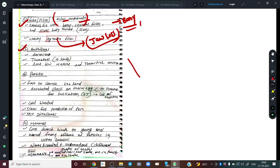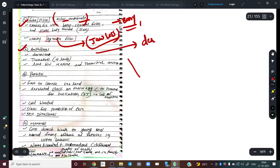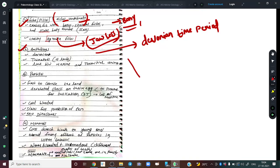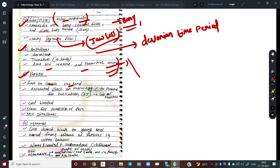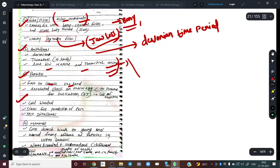Amphibians first appeared in the Devonian time period. They are basically the link between marine and terrestrial animals. Then we have reptiles — they were the first to colonize the land. They developed various adaptive mechanisms to reproduce and live on land, like shells on their eggs to prevent moisture loss and desiccation from the sun's heat. They are cold-blooded and have scales for protection.